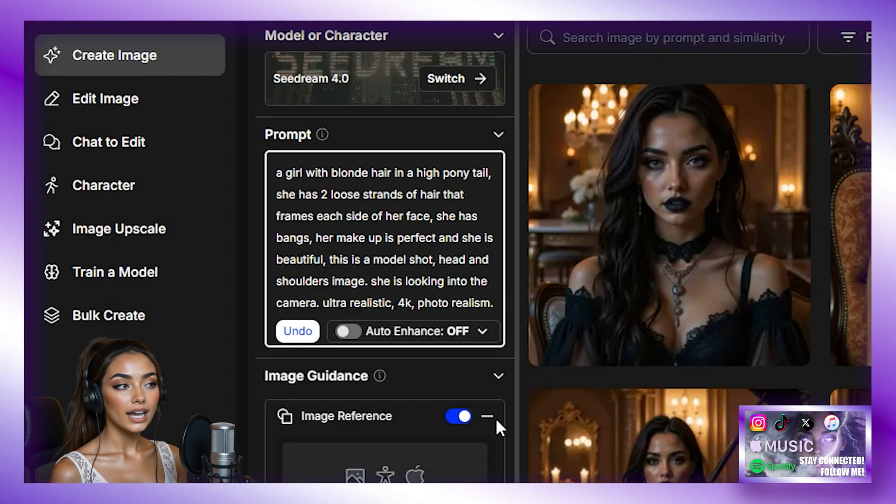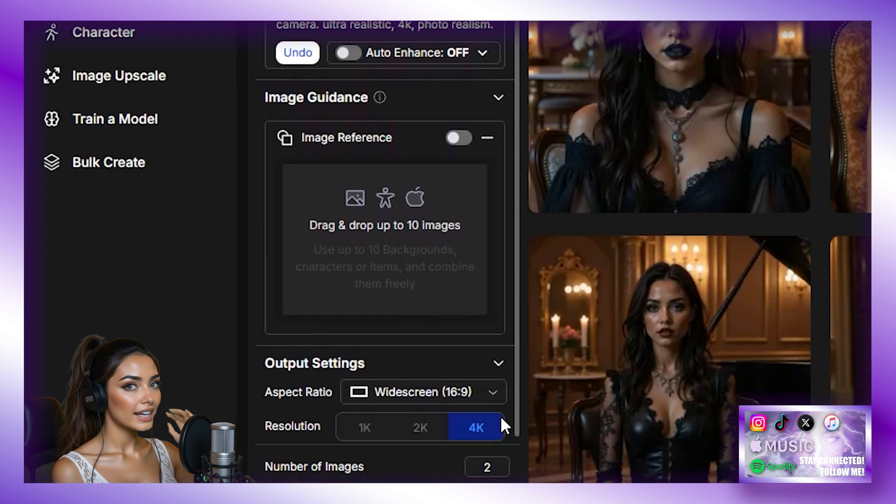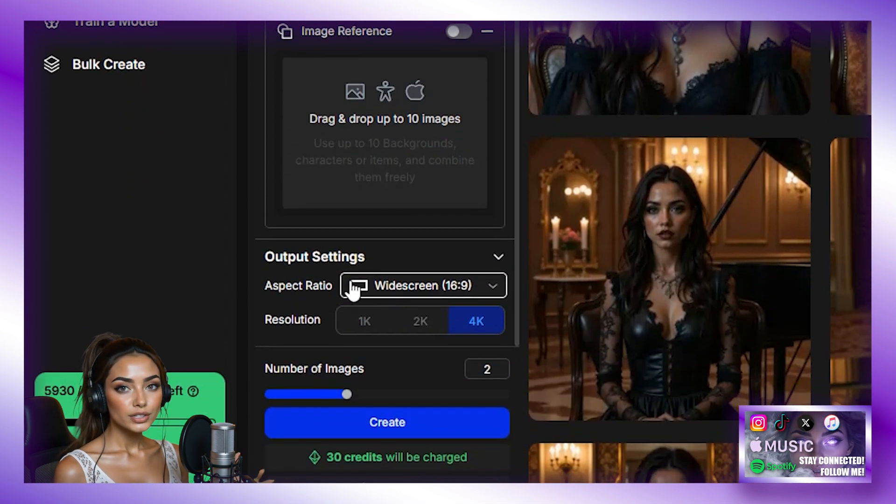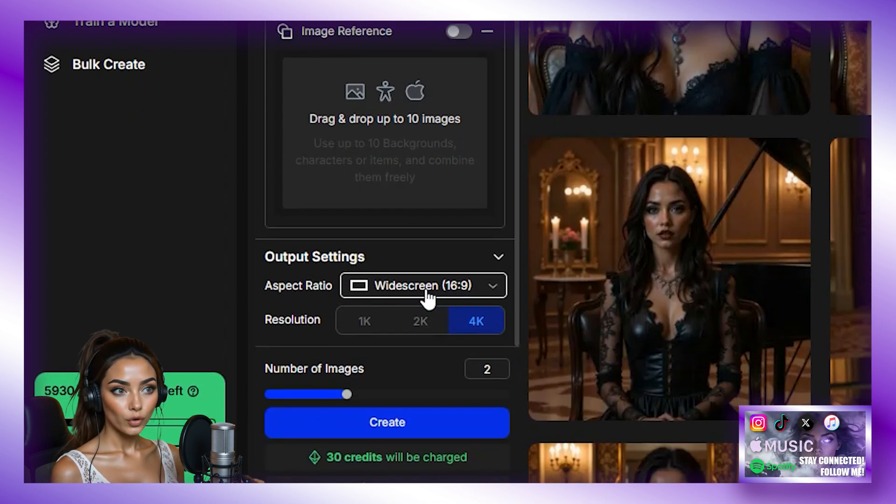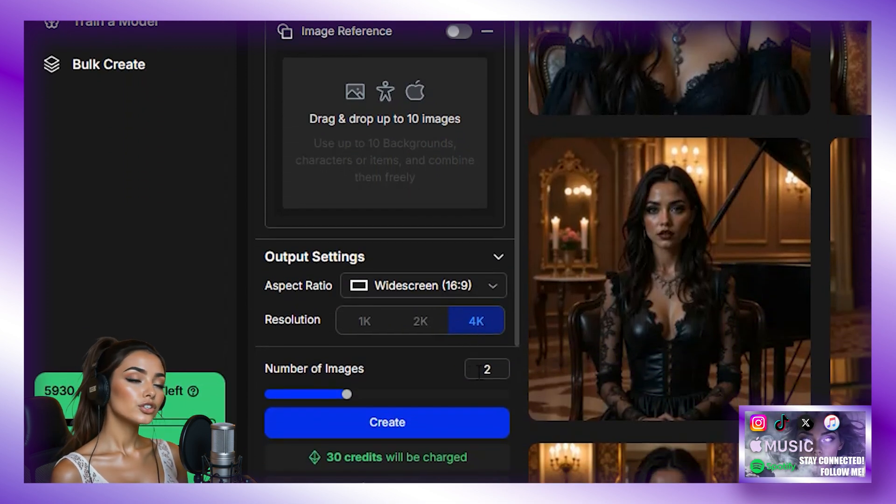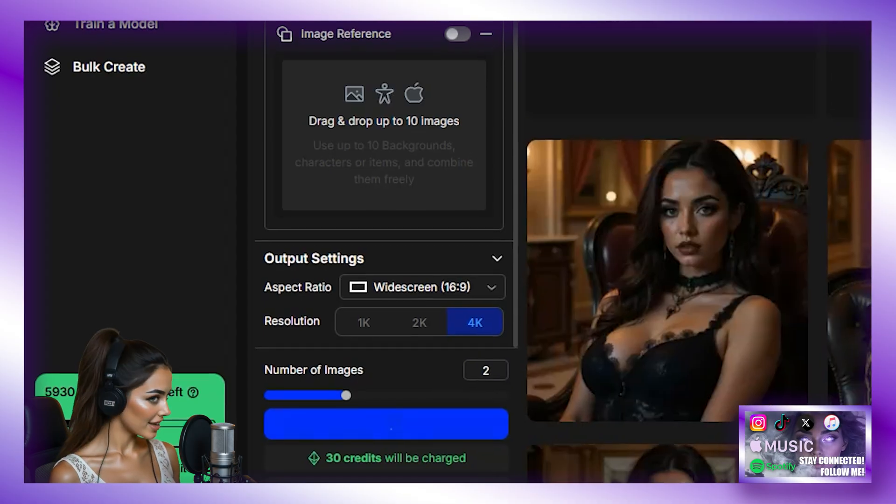Then we are going to scroll down, select widescreen in the aspect ratio, and set your resolution to 4K. And we are going to generate two images and hit Create.